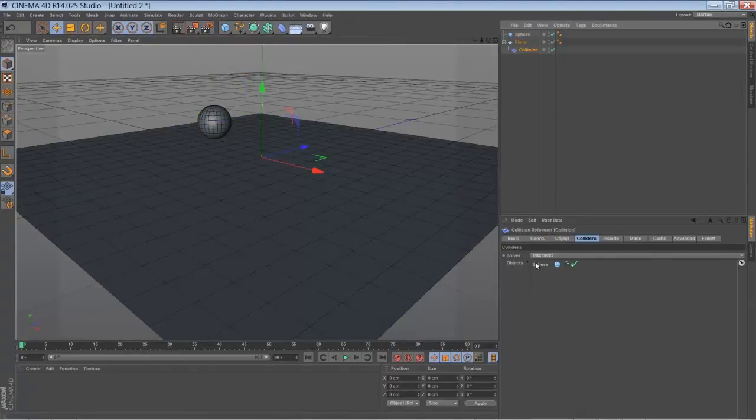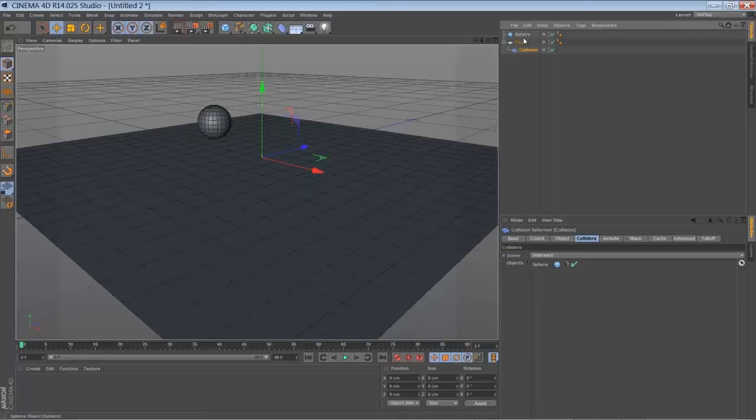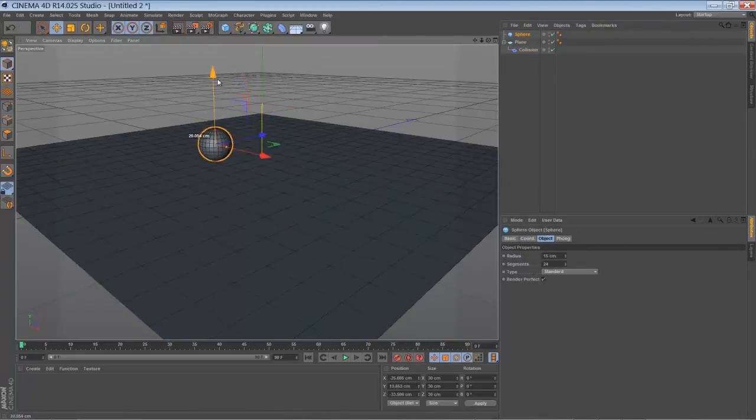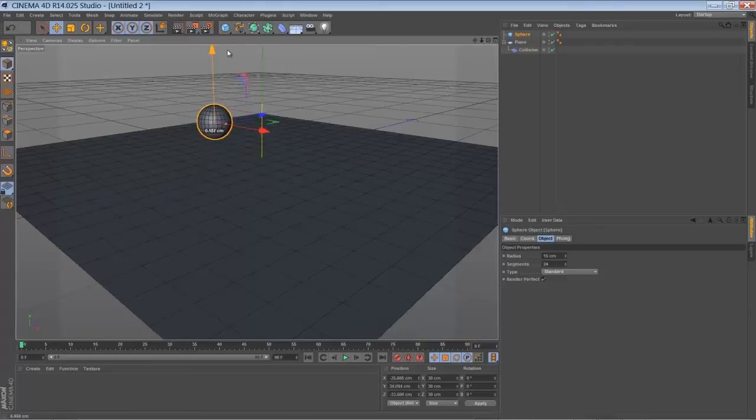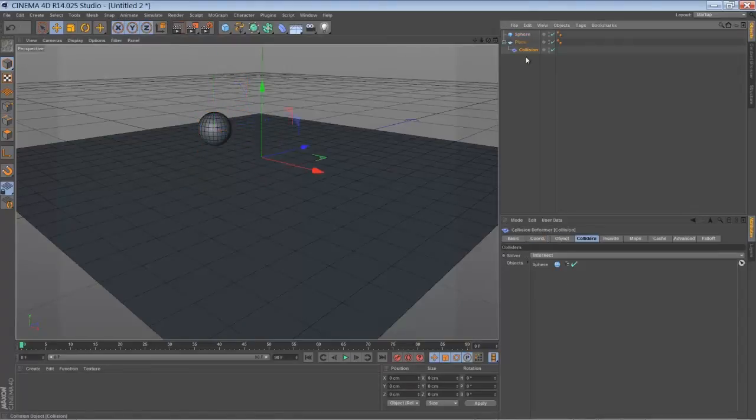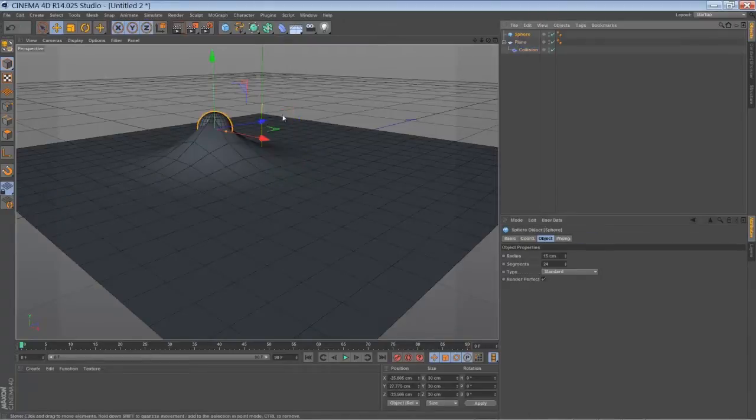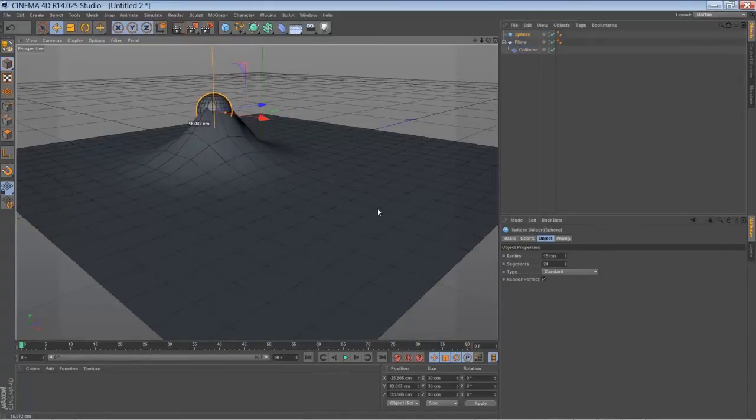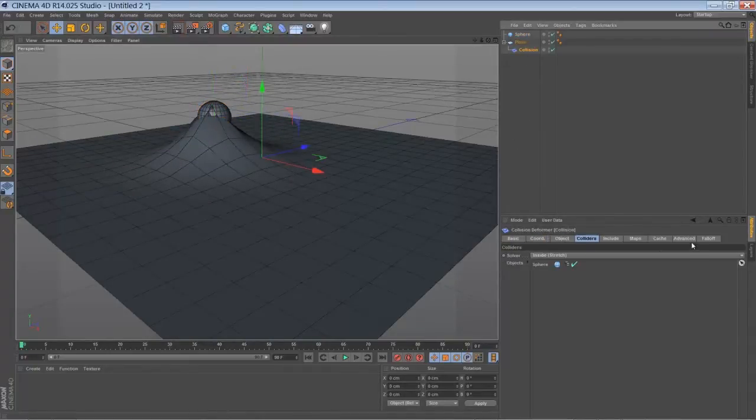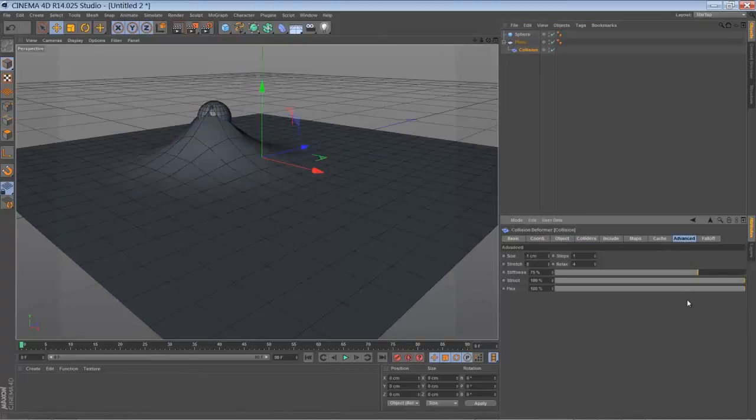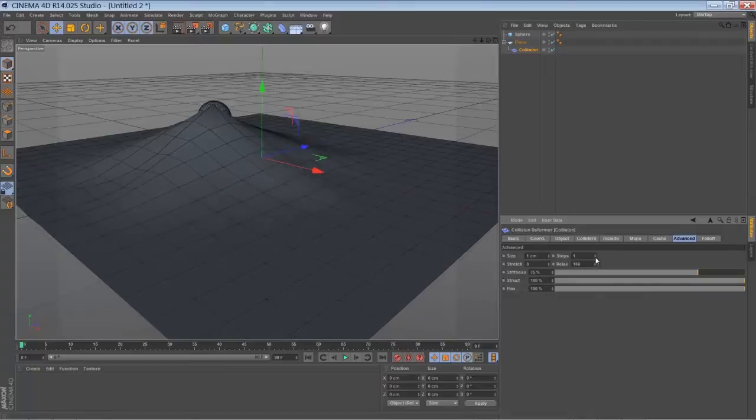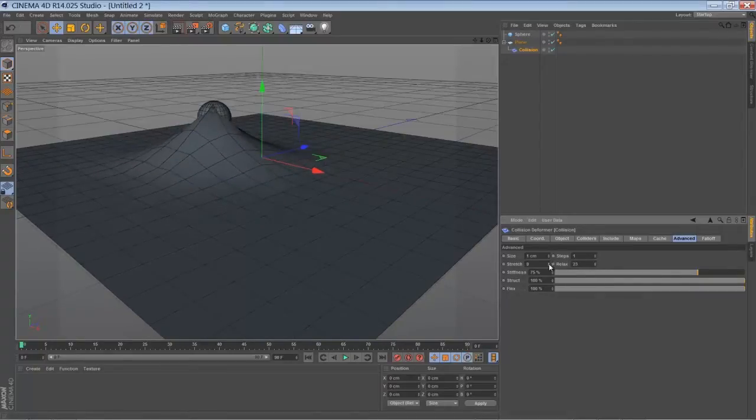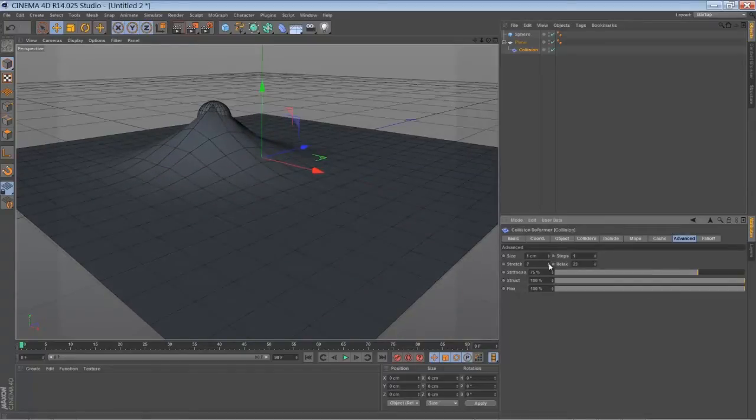So you have different modes or solvers for the intersection. It's set to intersect, and when you move around you have something like this. It's a little bit like a metal ball. You have settings for things like the relaxation, so you can adjust the appearance. Just play around with it.